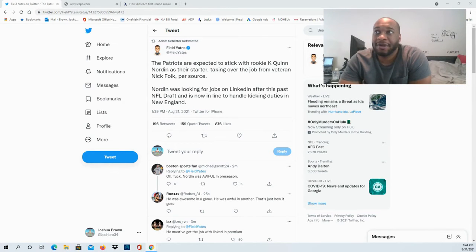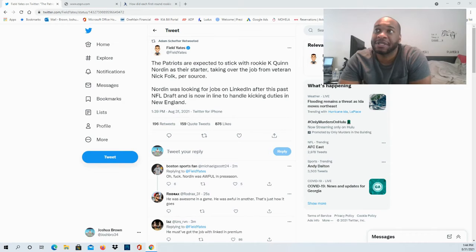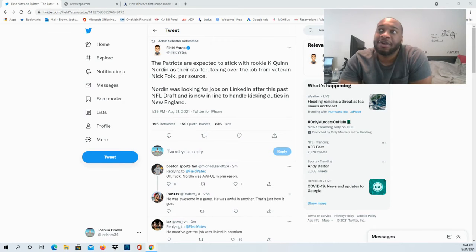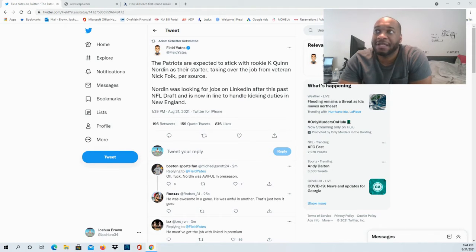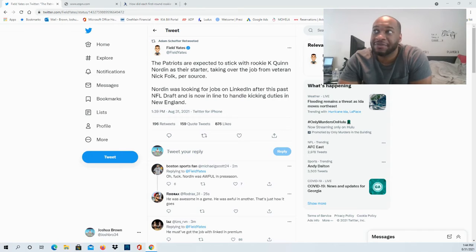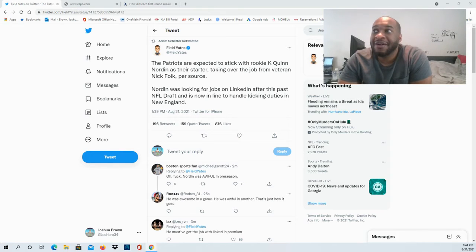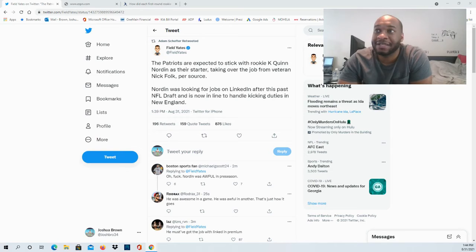Quinn Norton is taking the job essentially from Nick Folk, so Nick Folk will be on the market again. Norton was previously looking for jobs on LinkedIn after this past NFL draft, and now he's in line to handle the kicking duties down there in New England. It's amazing how things work.